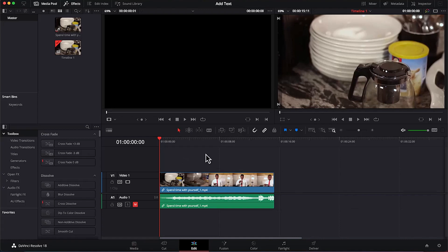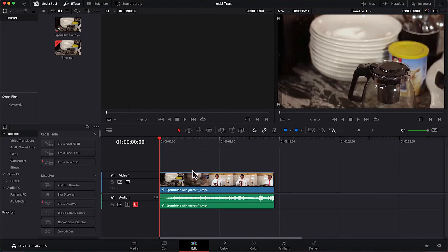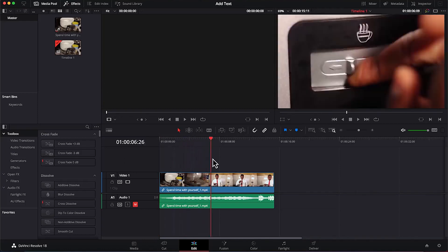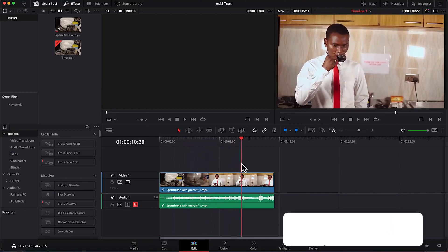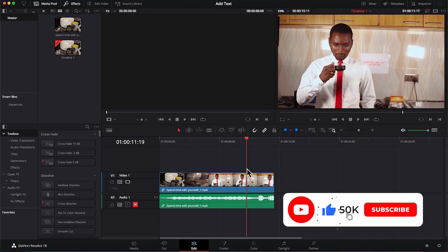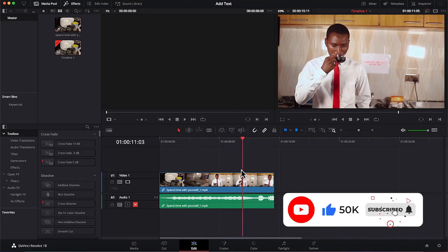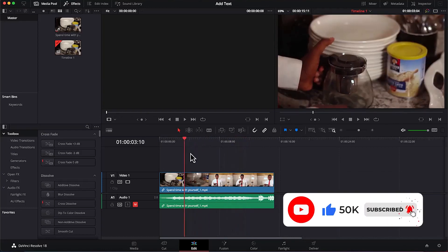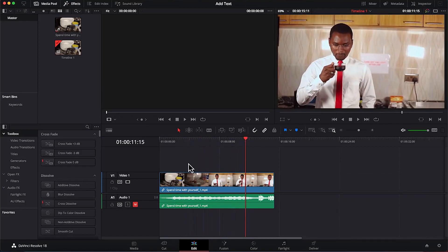To start with, all you need to do is open your DaVinci Resolve and import a video clip. I've opened mine and imported a simple video clip of me in my office, drinking a cup of tea and trying to explain something. So I'm going to put in some text that can signify what I'm doing.